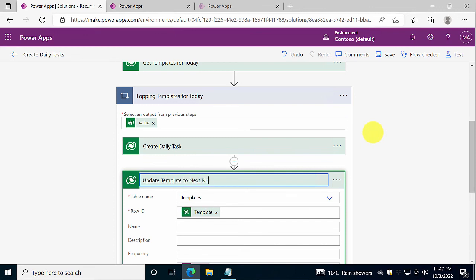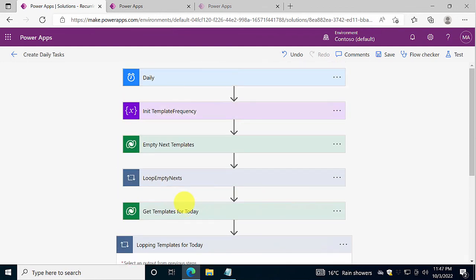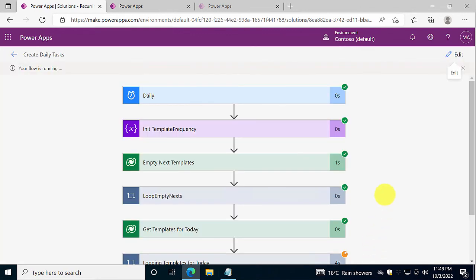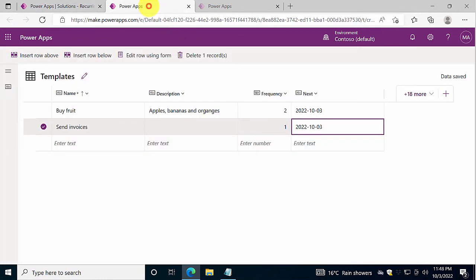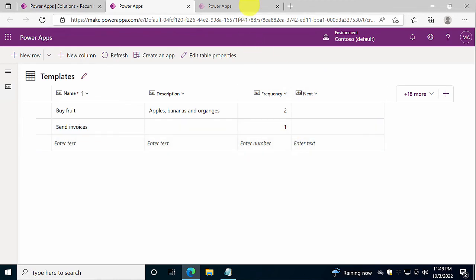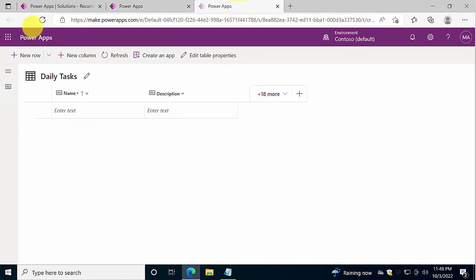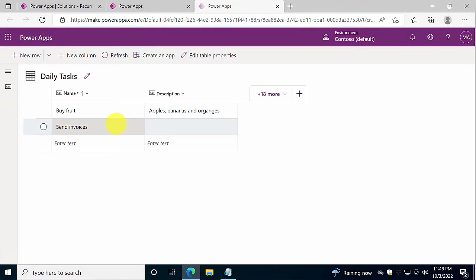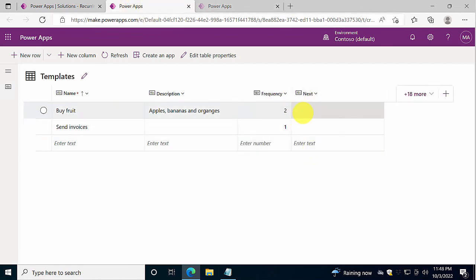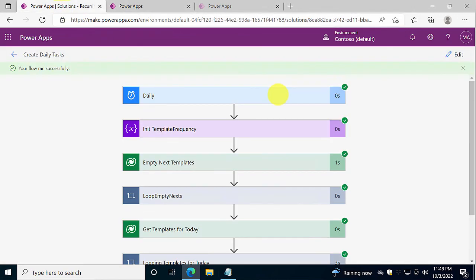So let's save it again and test it. And just run the recently one there, seven minutes ago. Let's test that. Now it's running. It's looping those templates. And now let's refresh this. And both of those were instantiated today, so they should both be null now. And they are. Good. And we should have instances of these two tasks created for today. Great. So buy fruit and send invoices are both tasks for today. And now the next one will be in two days from now. And the next one will be tomorrow. The next time I run this daily scheduled flow.